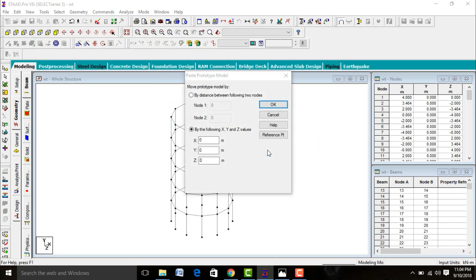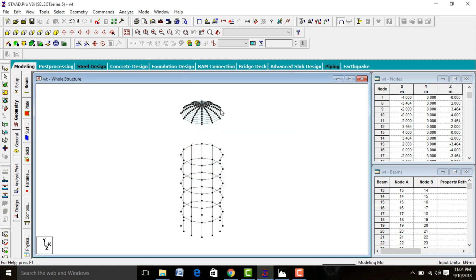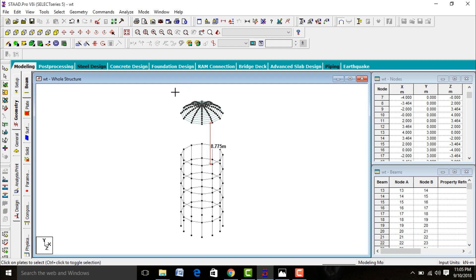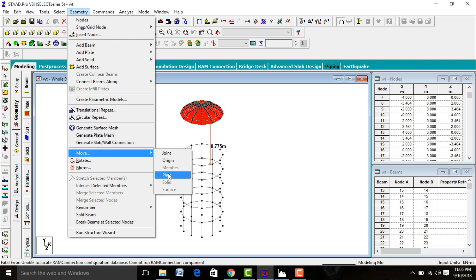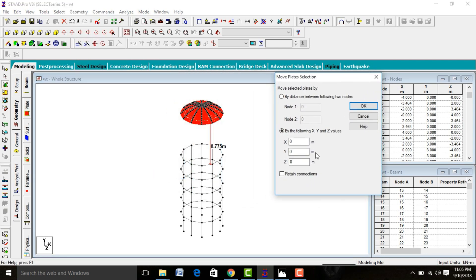Cancel the wizard, click S. Enter the Y-direction distance — for example 20 — so it moves a certain height. Click Display Node-to-Node Distance, select this node and this node. The height is 8.775 meters. We need to move this top elevated portion down by 8.775 meters. Go to Select Plate Cursor, select the entire plate, then go to Geometry > Move > Plates. Enter Y-direction distance as minus 8.775.